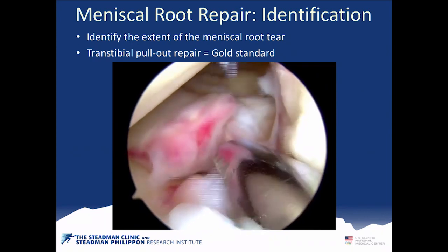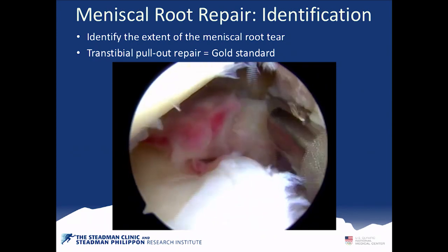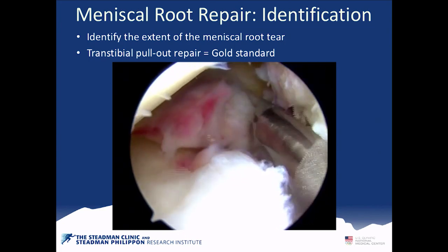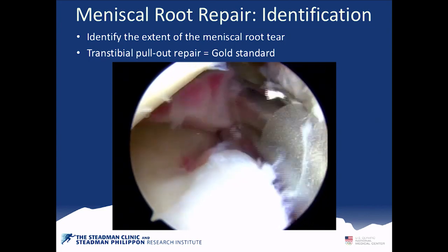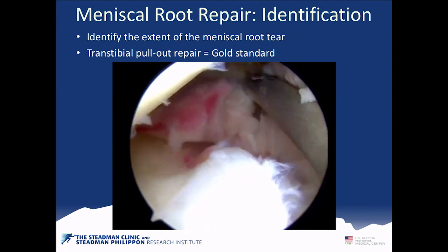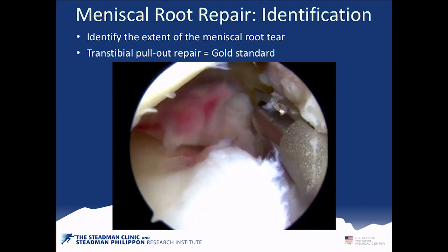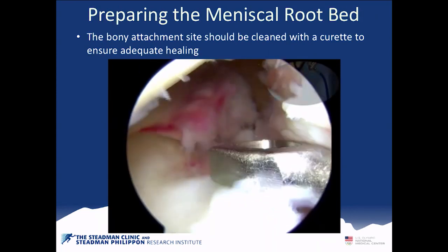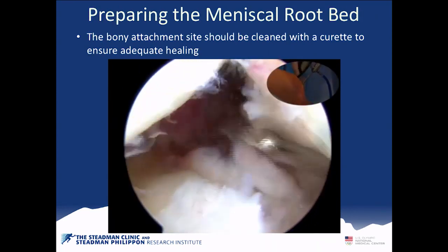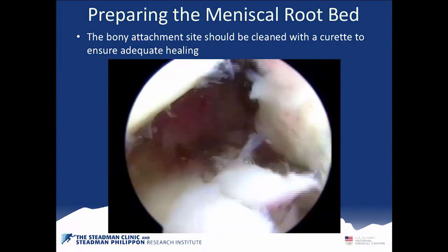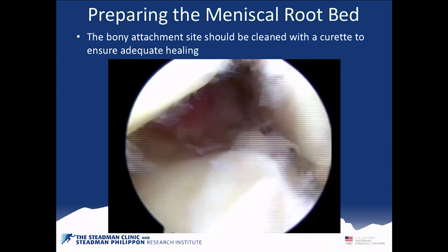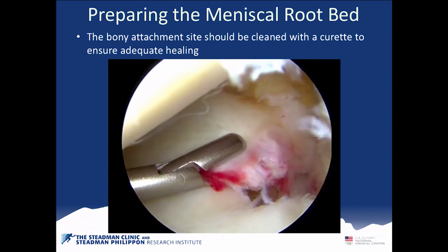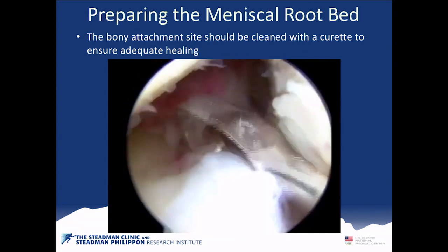Surgically, the first goal is to go back and identify the attachment site and release the meniscus tissue from where it's extruded, trying to pull it back into an anatomic position. The next step is to decorticate the bed, because the meniscus is not going to heal very well unless there's a well-prepared bed. We use a curette to do that and thoroughly clean out this area, so we can pull it back into an anatomic position and ensure it has a better healing environment.